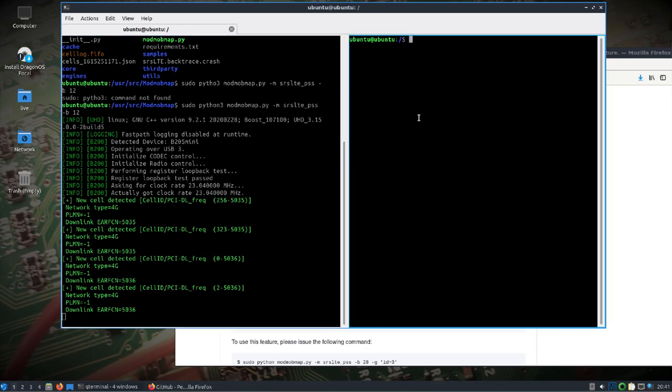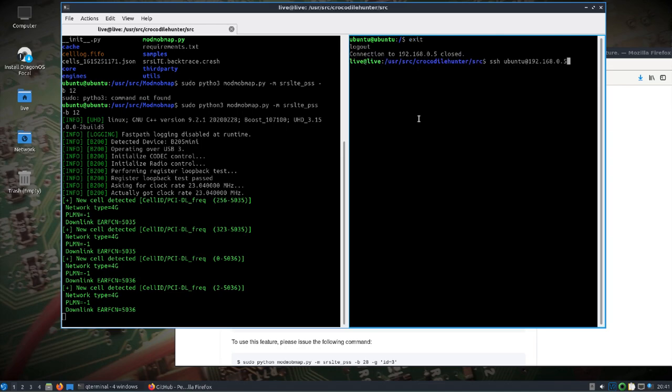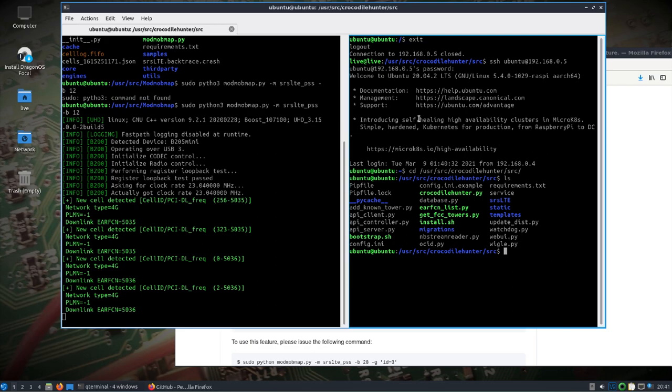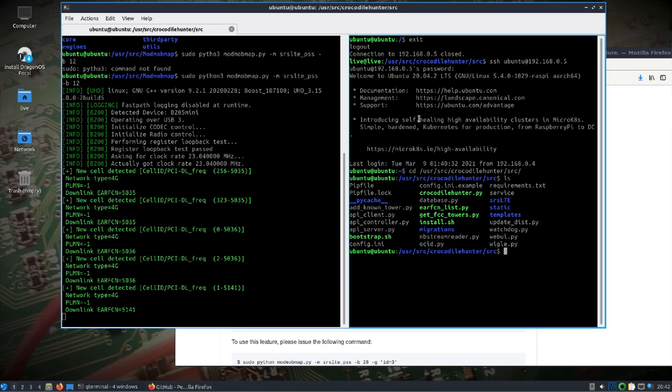And then over on this side, I'm going to go, again, I am logged into the Pi. And I'm going to take a look in the user source crocodile hunter folder. And we'll start from scratch here. There is a MySQL, a MariaDB database that's running in the background. So that does seem to be working as well on the Pi.